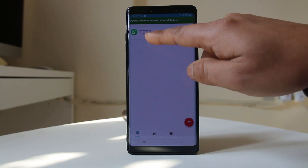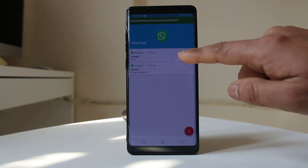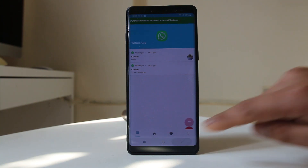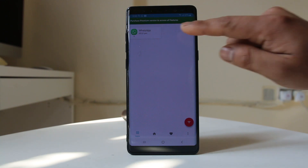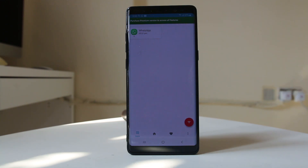For example, I have two notifications from WhatsApp so I can open it to check only the notifications received from WhatsApp. Similarly, if you receive notifications from Messenger you will see Messenger listed with the number of notifications, making it easier to check notifications from each individual application.